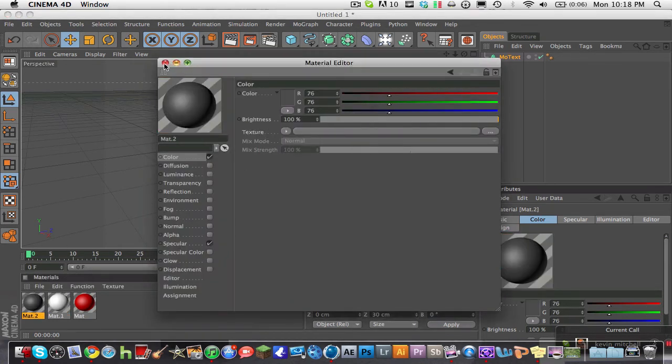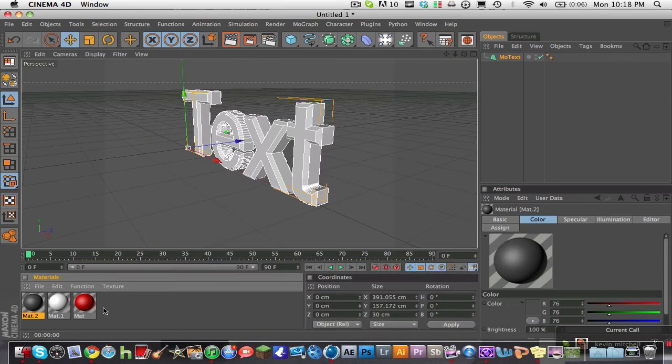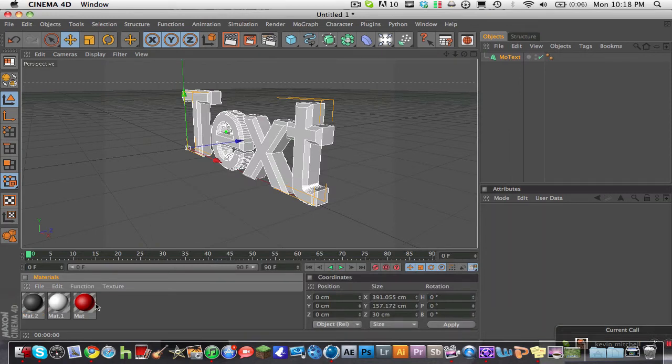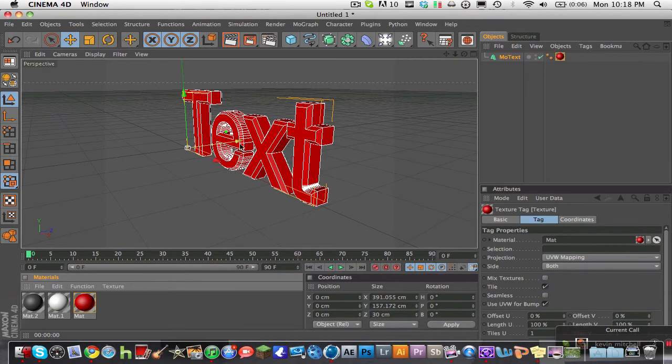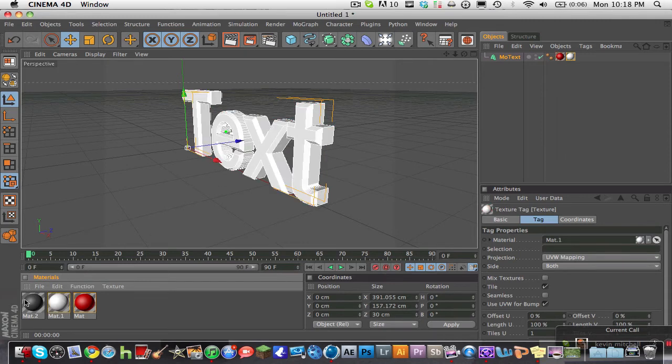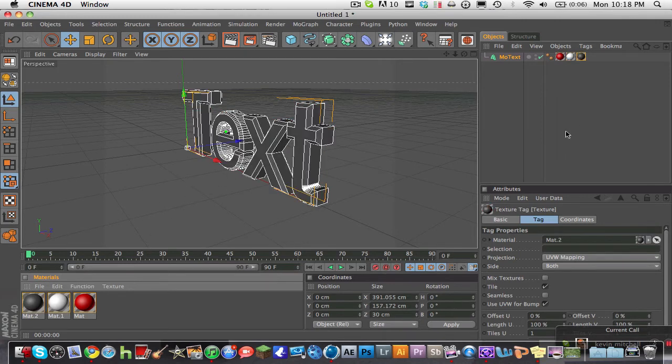So this is a very important step right here. Drag your primary color on first. It has to go first. And then drag your second and third colors on in any order. But make sure your primary color goes first.